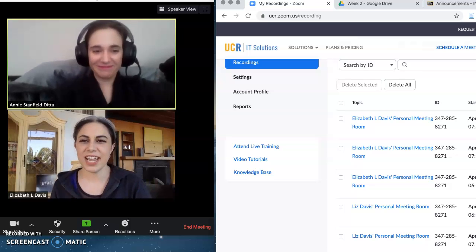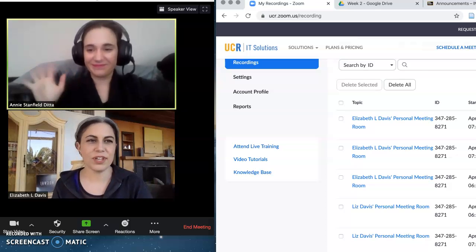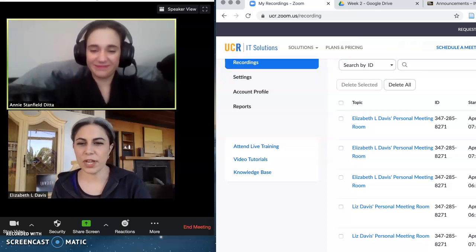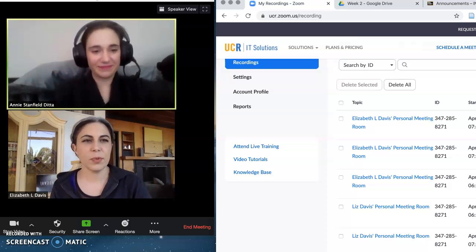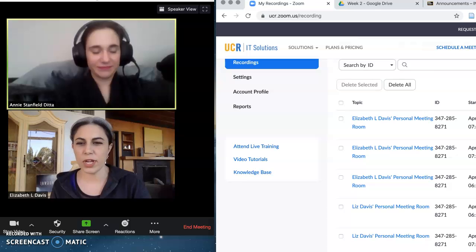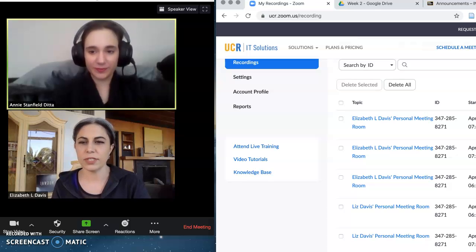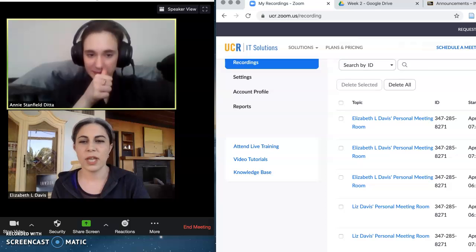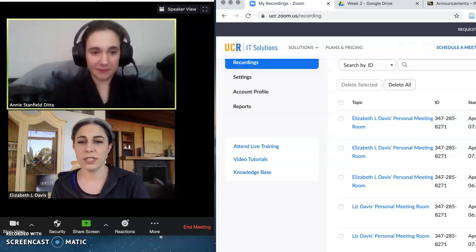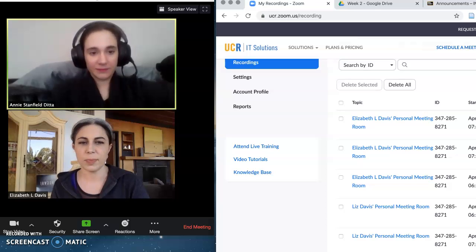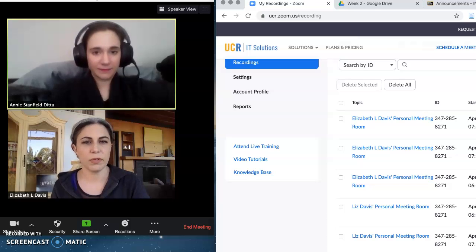Hi everybody! Liz and Annie here again with another update for you. We wanted to make a quick video to amend something that we said in previous videos, now that everyone's getting into the swing of things this quarter and teaching has been underway for a couple of weeks.